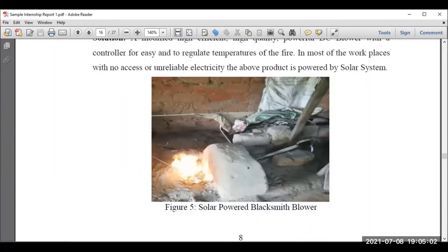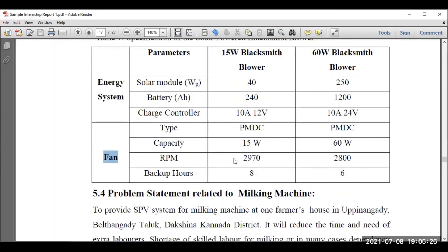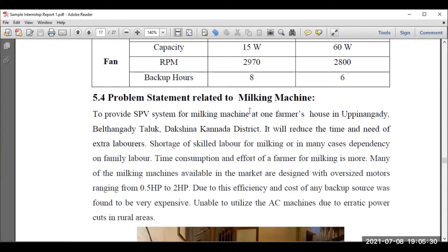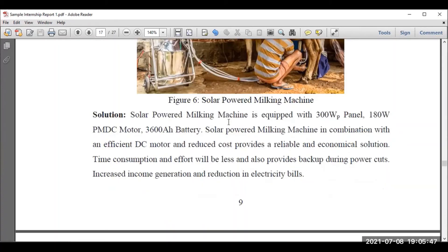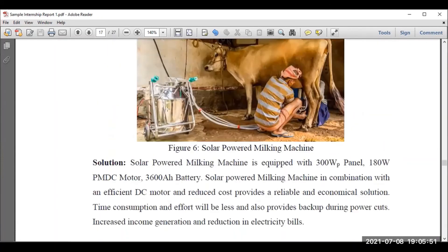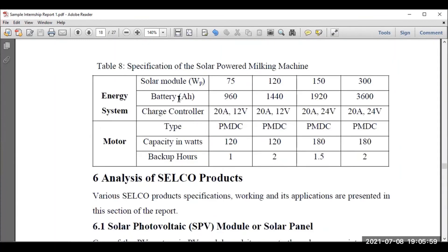Another problem statement is the blacksmith blower — how to find a solution for those working in blacksmithing who face a lot of power issues. How the company helps overcome that problem must also be mentioned. There are different modules: the solar module as the main source, storage unit as battery, charge controller, and the fan acting as a motor load. Mention specifications — speed, backup hours of the battery, and if possible calculate the backup time. Another case is the milking machine — identify the machine specification, capacity of battery, how to design the battery size, and major components of the device.